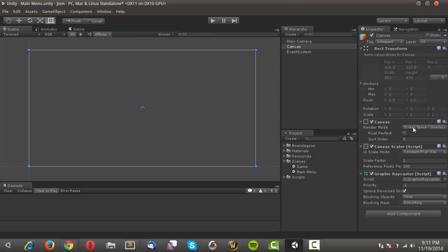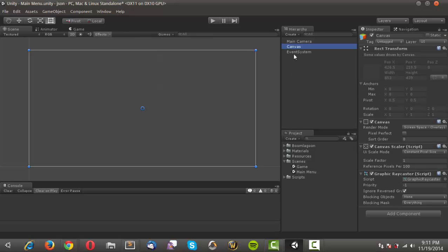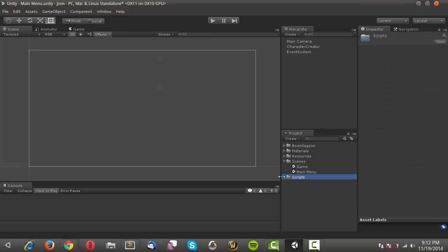We're not going to change the screen space from overlay — we'll just leave it that way. This isn't going to be too terribly intuitive anyway; it's just meant to be placeholders to prove the concept. We'll call this canvas 'character creator'.